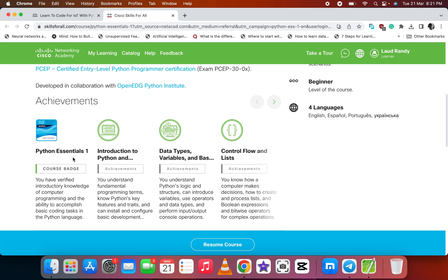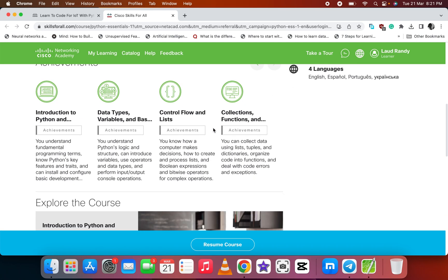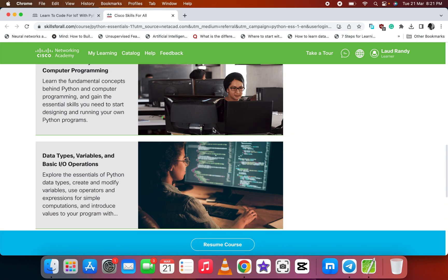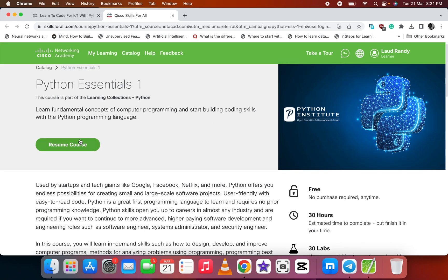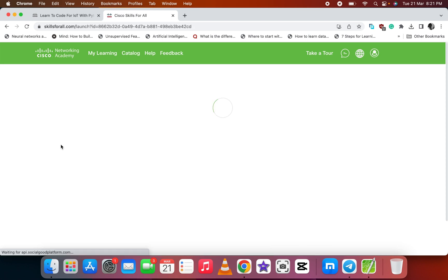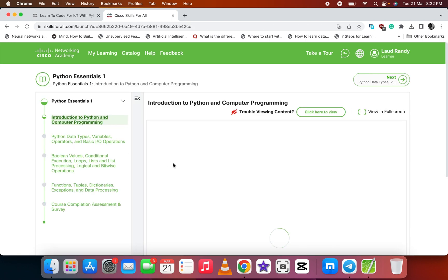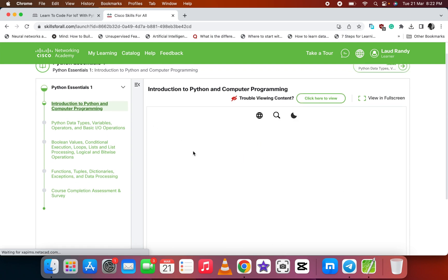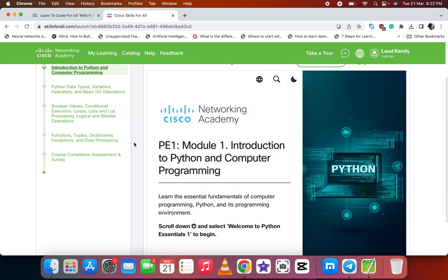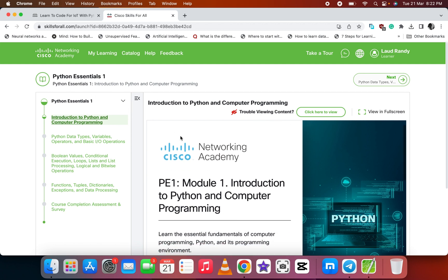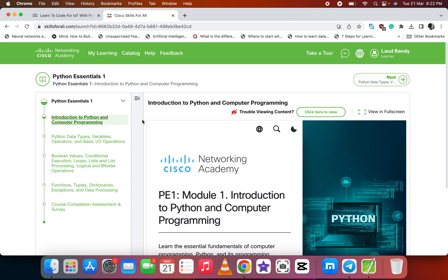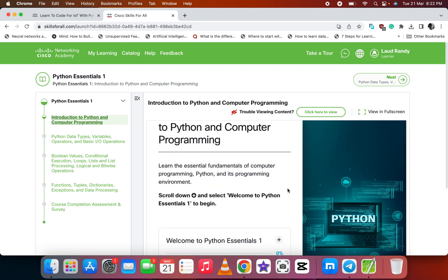You get a course badge when you're done with Python Essentials. Every level you get a badge or achievement. Let's start the course. I've already started mine, so let me resume my course and you'll see how it is. When you click on Resume or Start Course, it will take you to the lesson or the playboard.